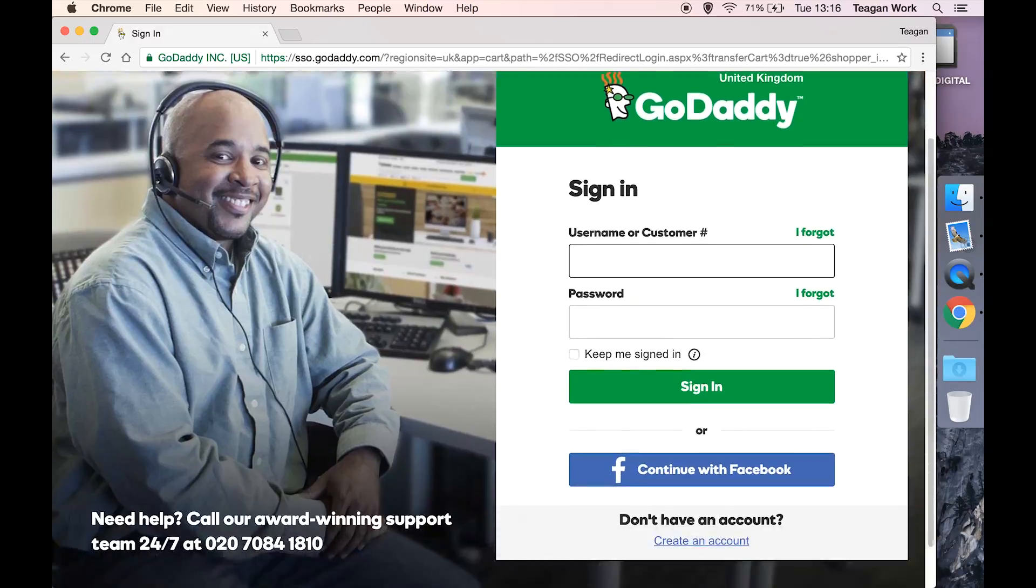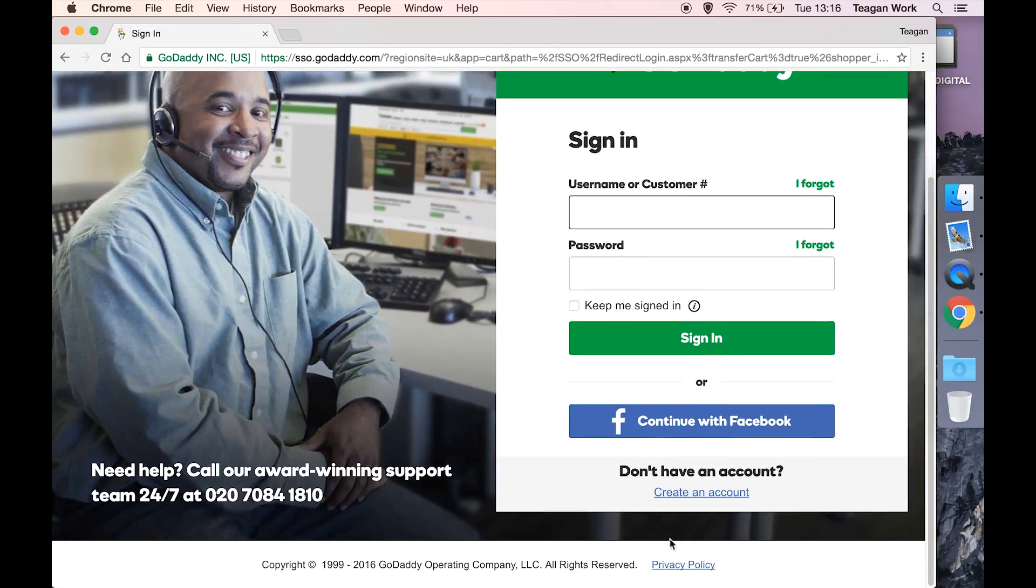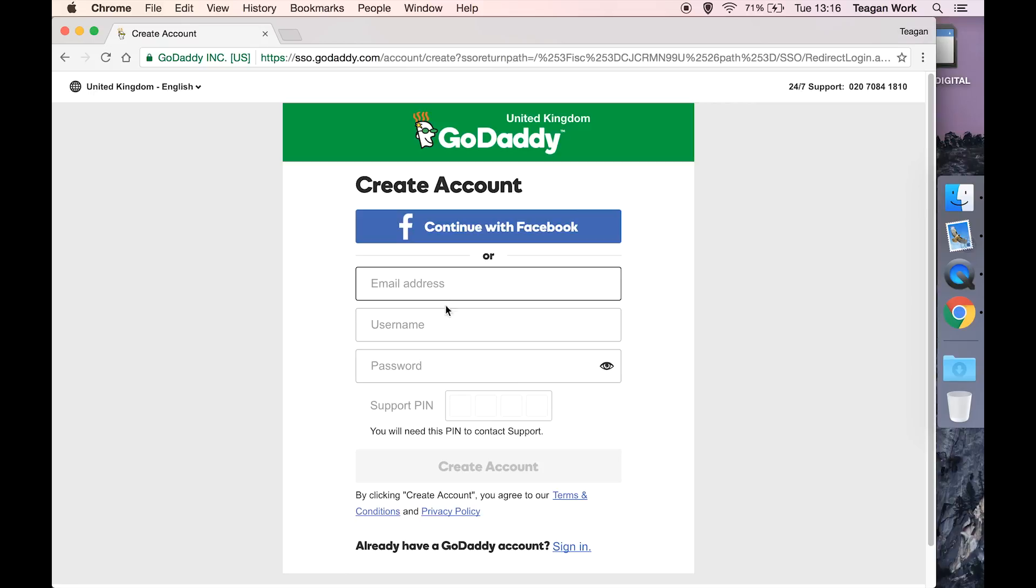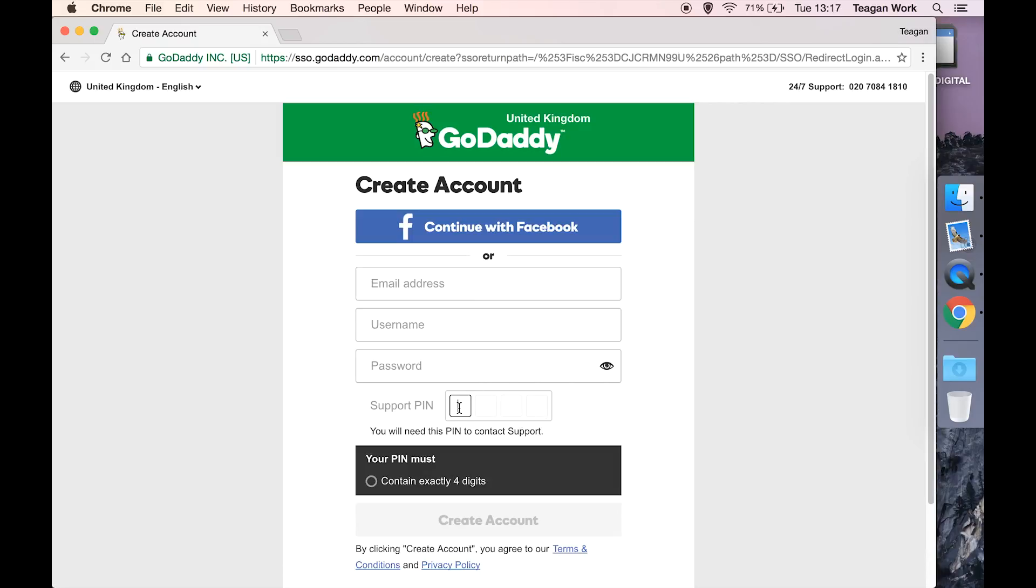If you don't already have an account, you can hit create an account and it's going to do the basics: email, username, password, and a support pin. This is for if you have to contact the support department, they'll ask you for a pin number, which is this pin number, so obviously choose something that you're going to remember.